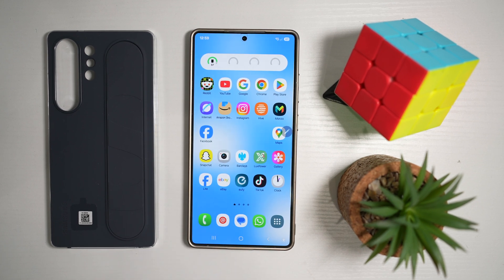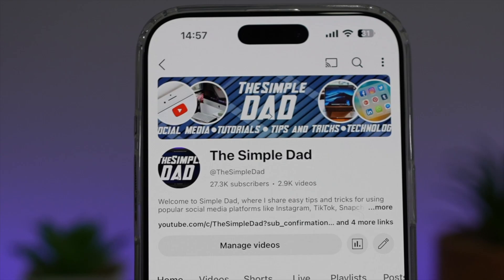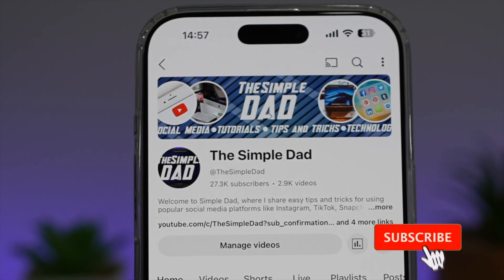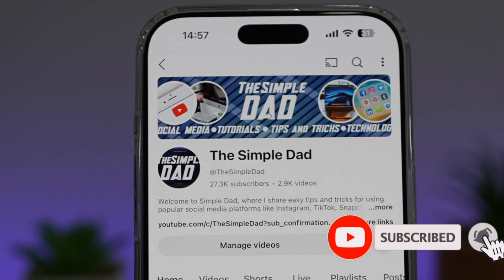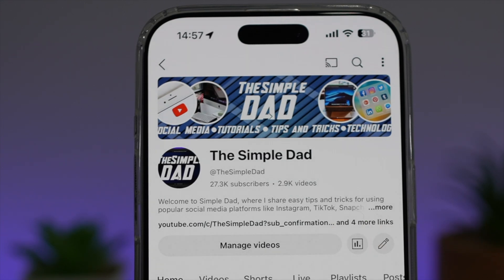So there you go, guys. That is how to change the pointer on your Samsung S25 Ultra. If you're new on the channel and you want to find out more about your iPhone, your Android phone, or any other social media apps, then don't forget to subscribe to this channel to become a part of the Simple Dad community. Hit the like button if you find this video useful.